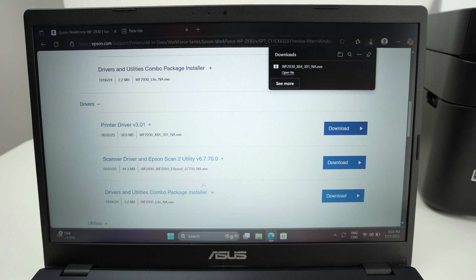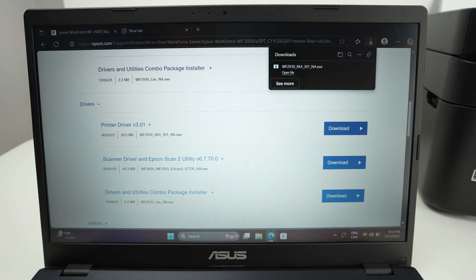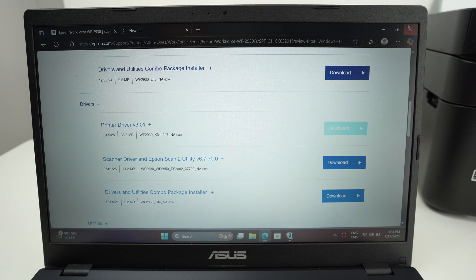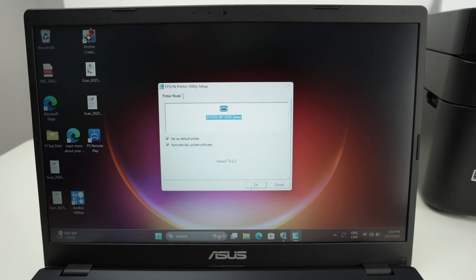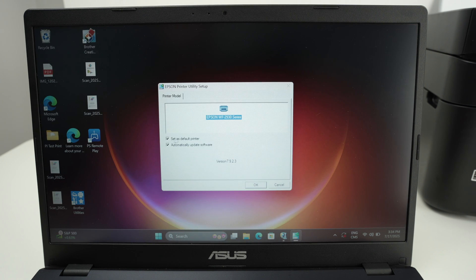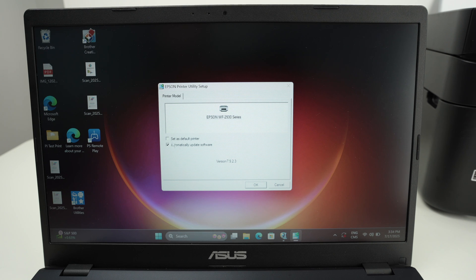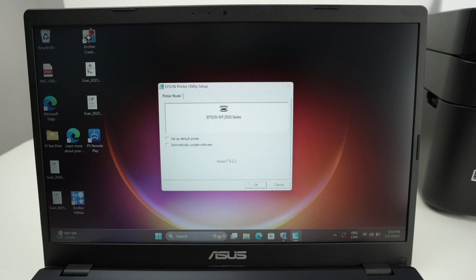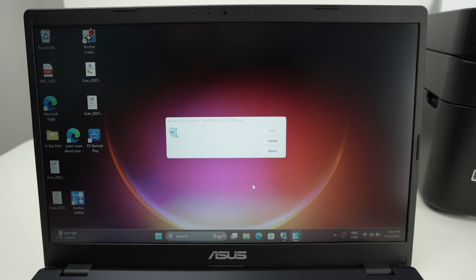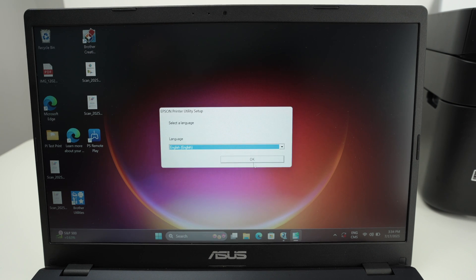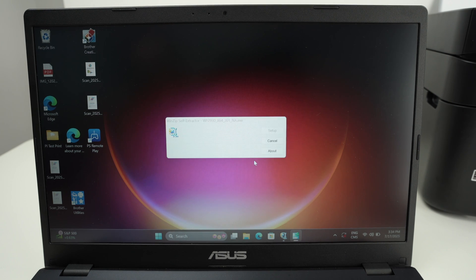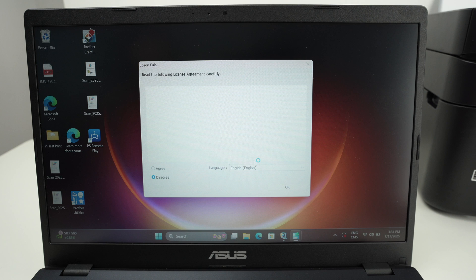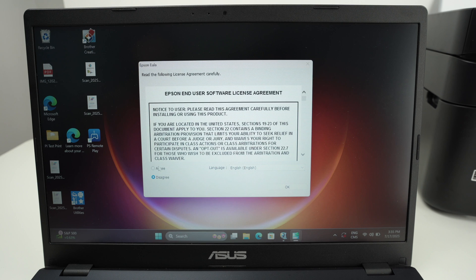Yes. You can close the web browser. Press OK. You can uncheck set as default printer if this is not what you want. And you can also uncheck automatically update software if this is not what you want. Press OK. Select your language. Press OK.